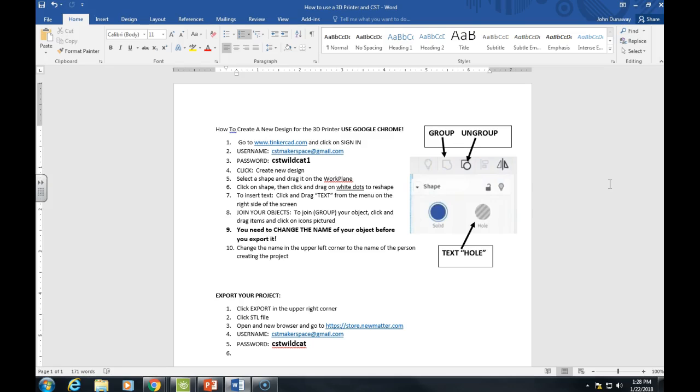PDF stands for Portable Document Format, and that's a simple way to send an exact picture of a document to someone else where they see it exactly as it was intended to be seen.